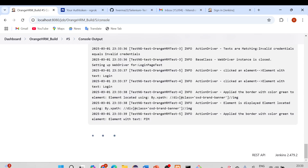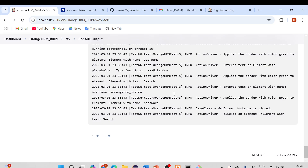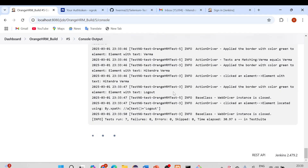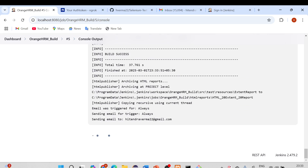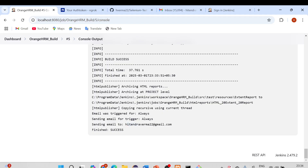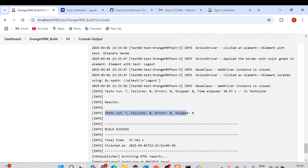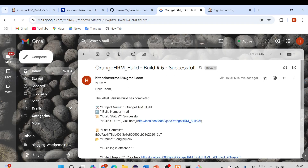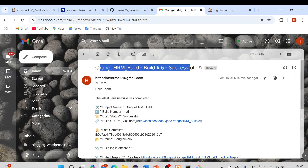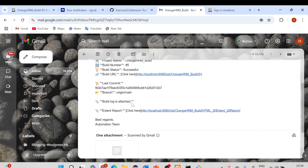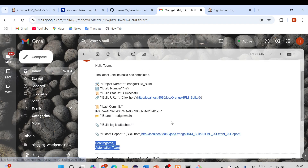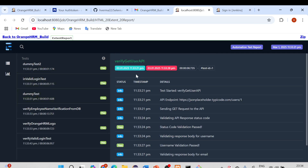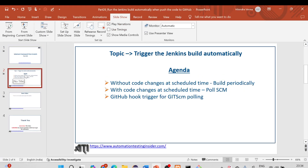Build 5 has started running automatically in Jenkins! Opening the console output, you can see the build is succeeding. The build completes successfully — zero failures, zero errors, zero skipped — and an email notification is being sent. Checking the email, we can see the build success notification for build 5 with a nicely formatted email including the Jenkins report and build log, just as we configured in the previous video.